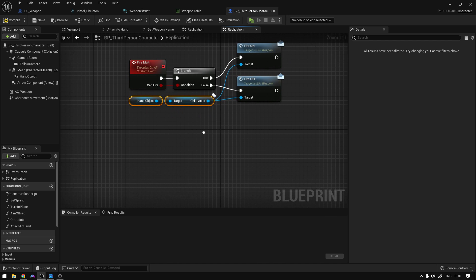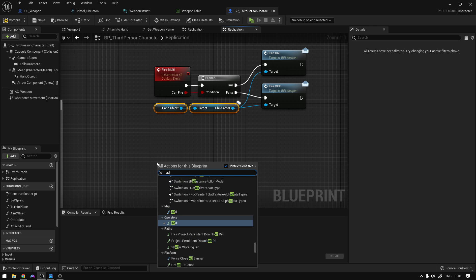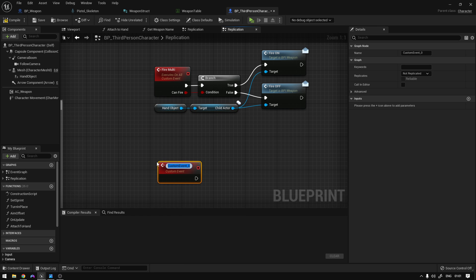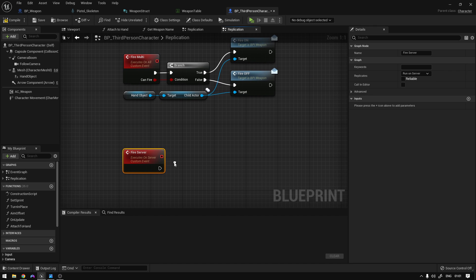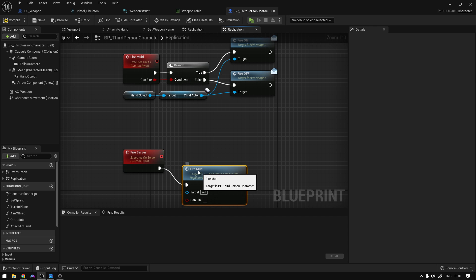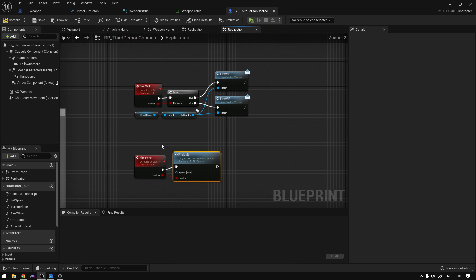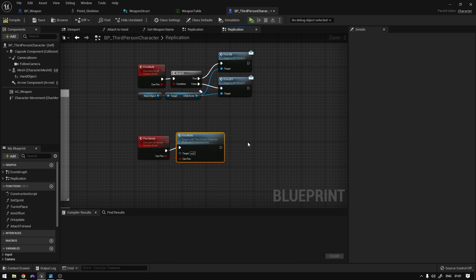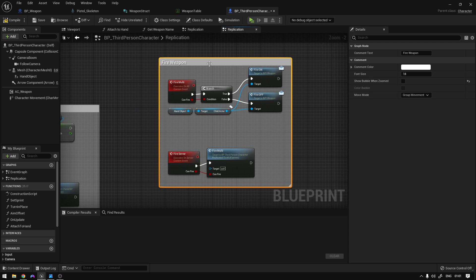Now we're going to create the server events that will call this. Add a custom event called Fire Server, set it to run on the server. From here, call the Fire Multi and connect Can Fire right here. Comment this section and label it 'Fire Weapon'.